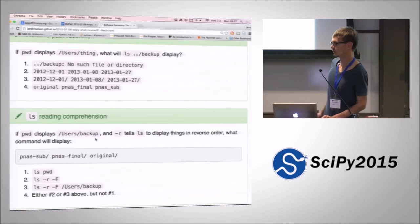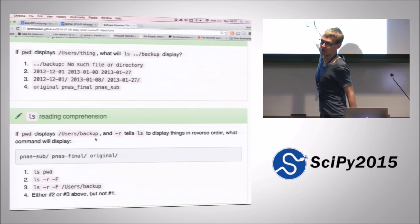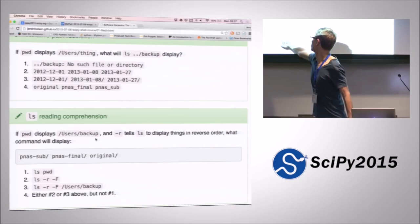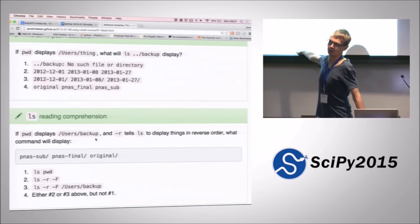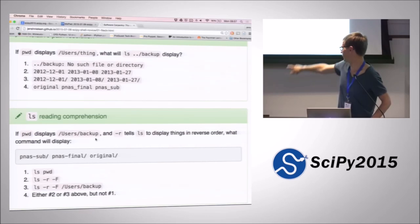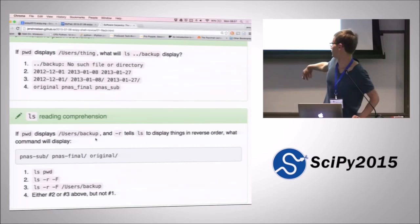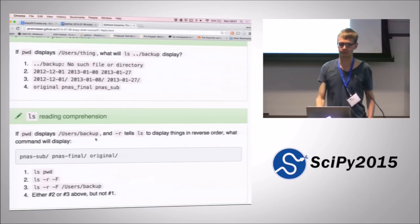'ls -rf' — but not number one, which is missing the R flag, so they will come in the opposite order. Either number two or three will work because number two — we're already in the right directory. And number three works because we tell it to start in the right directory, which happens to be the same as the one we are in. So these are two different ways of doing the same thing: either by relative path, because we're already there, or by absolute path, because we start with a slash.